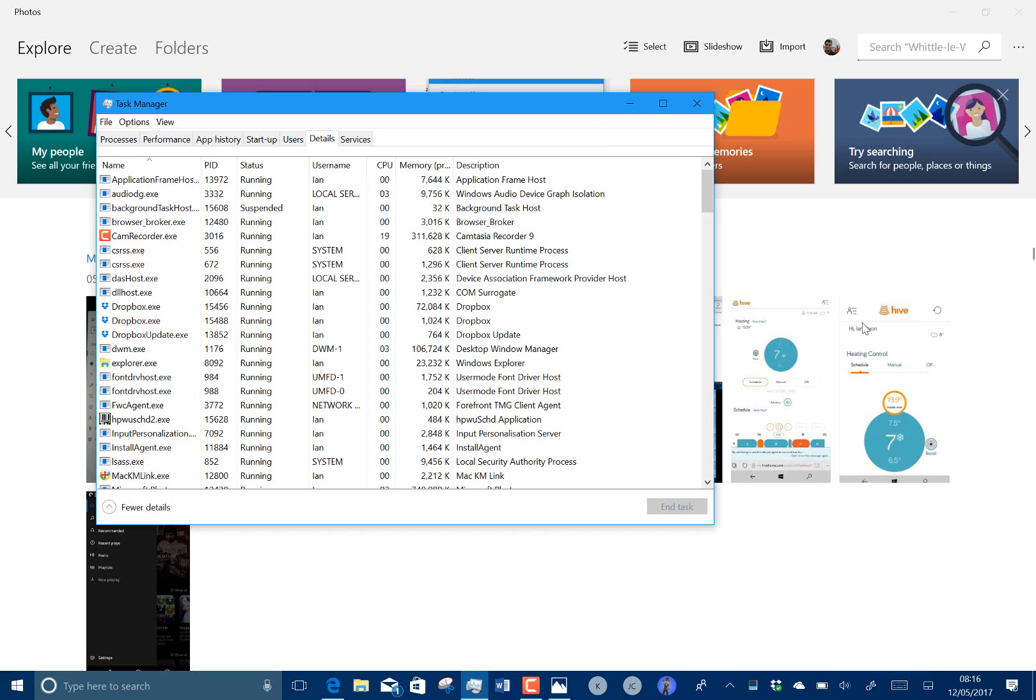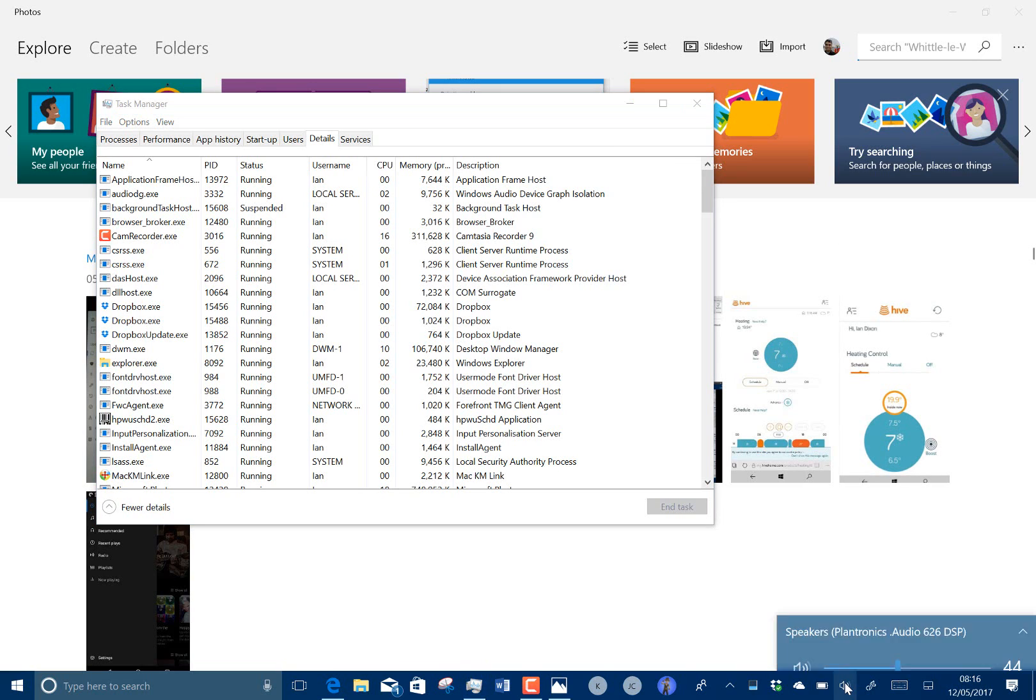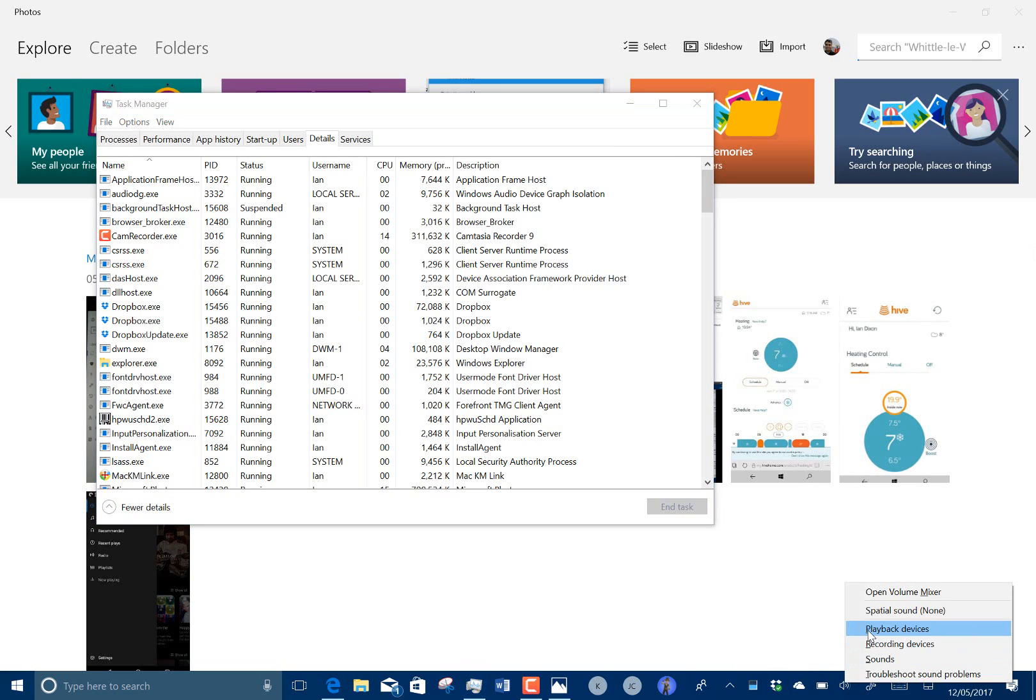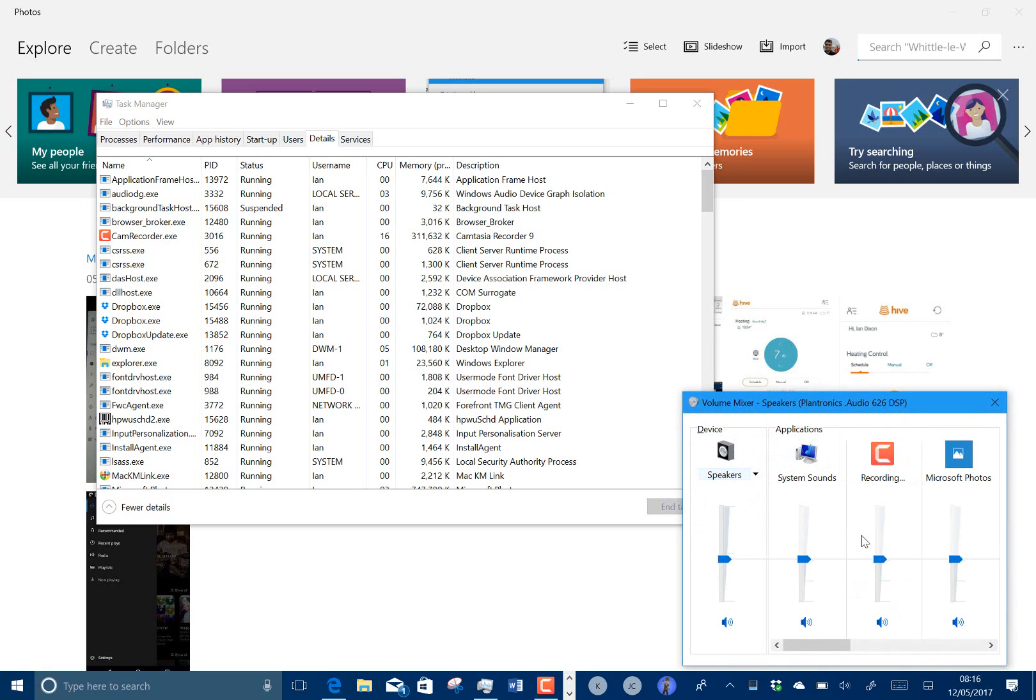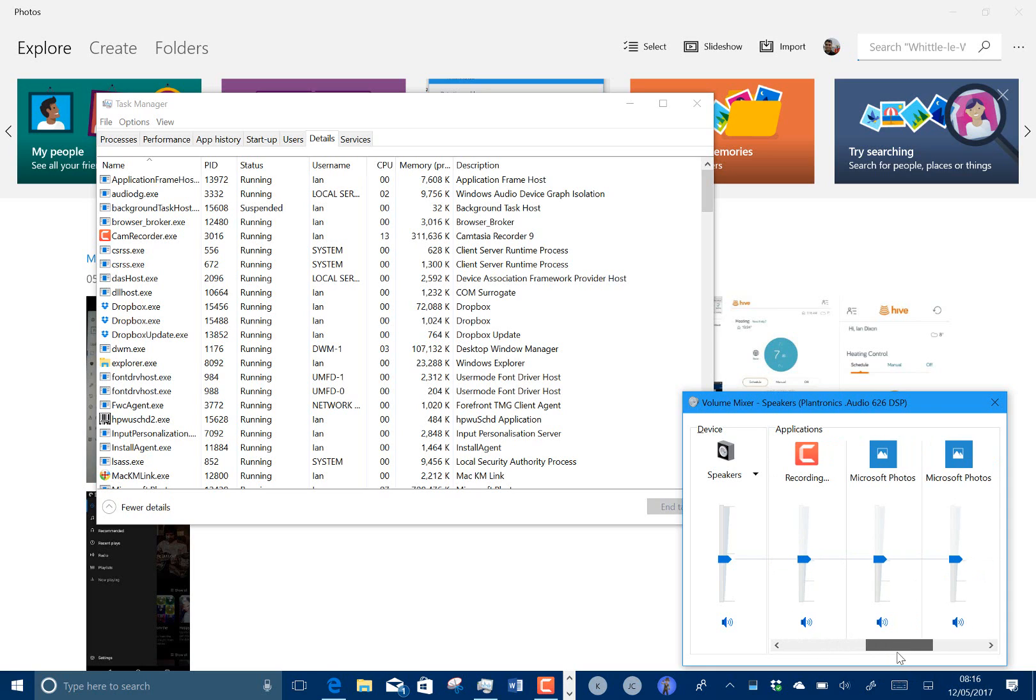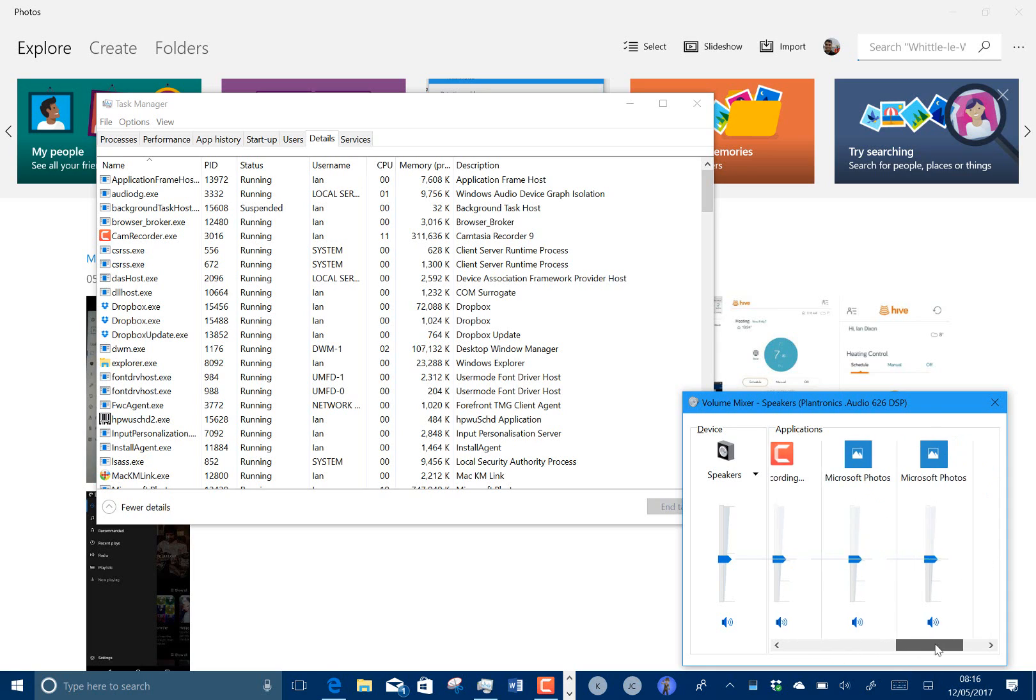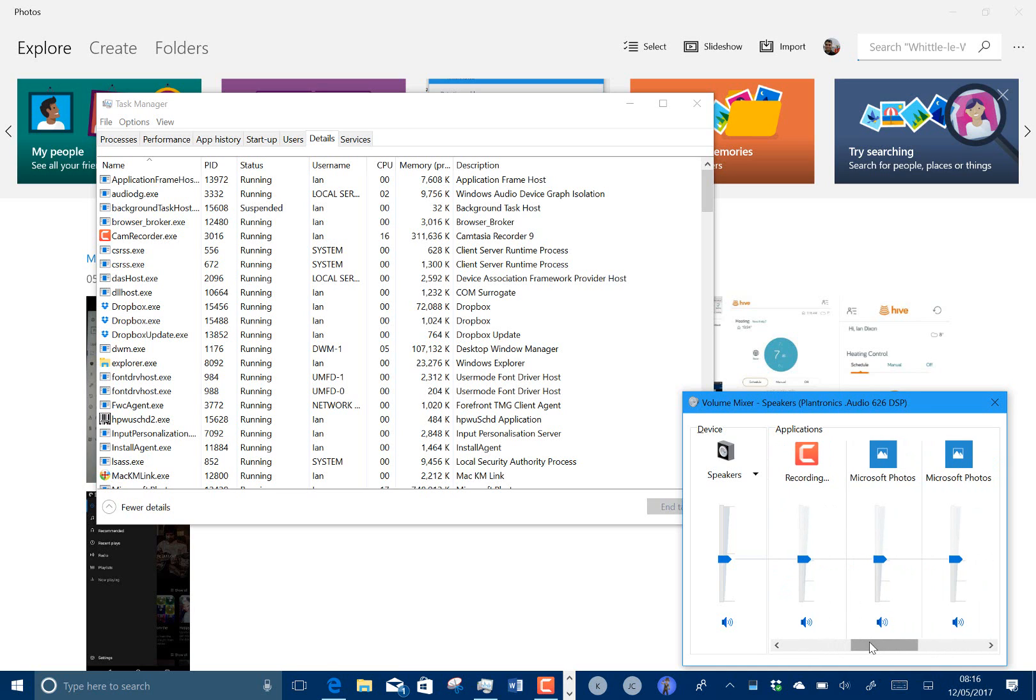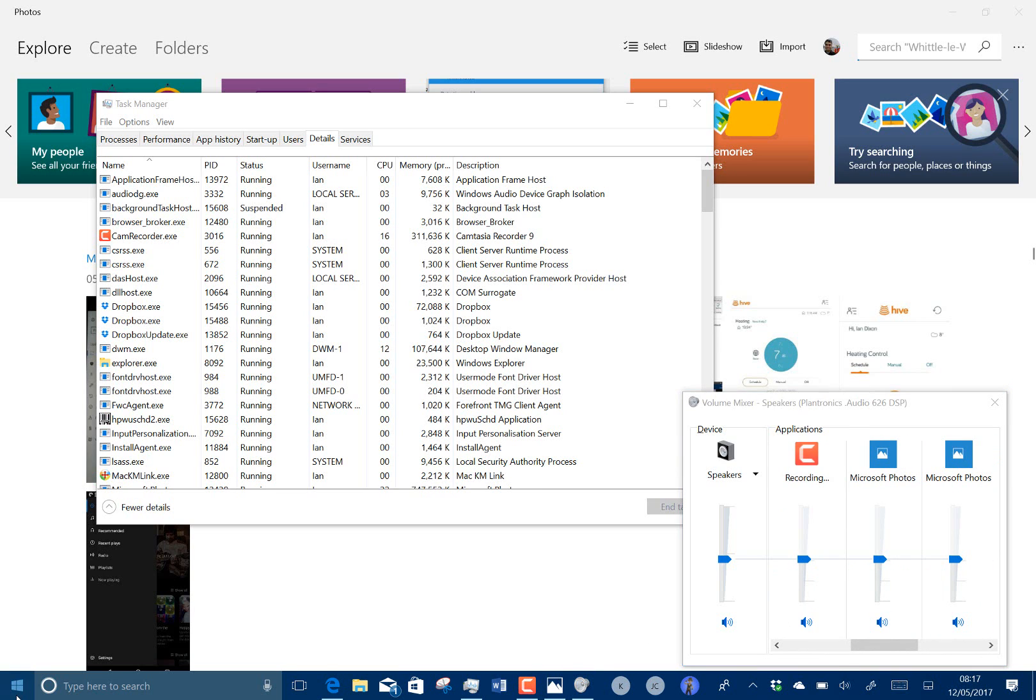One thing really good actually, very pleased to see is individual control of UWP app volumes. So you can see here this is the normal volume mix in Windows and previously you've had all the Win32 apps and not be able to control UWP apps. These are UWP apps and you can now control those. So anything you open there, including Groove and everything else, will appear in there.